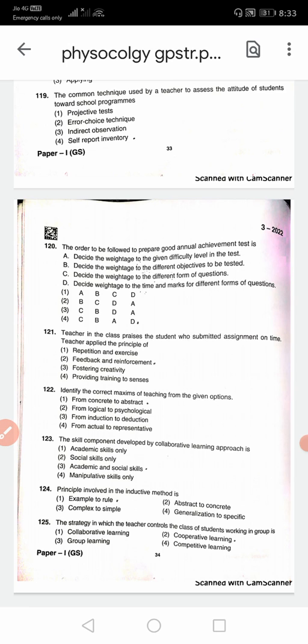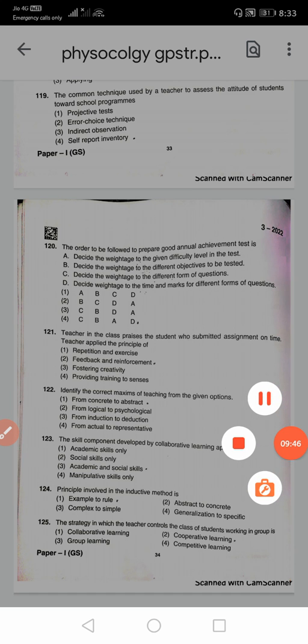These are the key answers of GPSTR 2022 exam — Paper 2, which is the psychology and pedagogy paper. It looks like a very tough and difficult paper. I have collected answers from all sources. Share, like, and comment for your friends. Thank you, we will meet again.